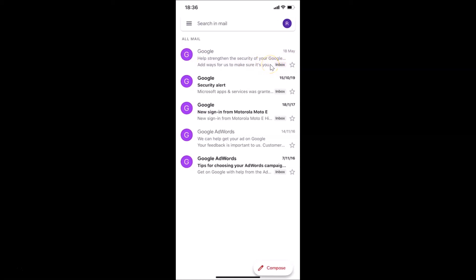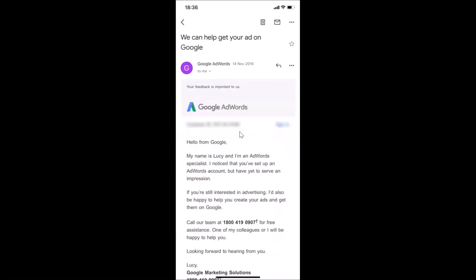Now let me show you the second method. This email is an archived one. You have to open the archived email by tapping on it. You can see it's opened.